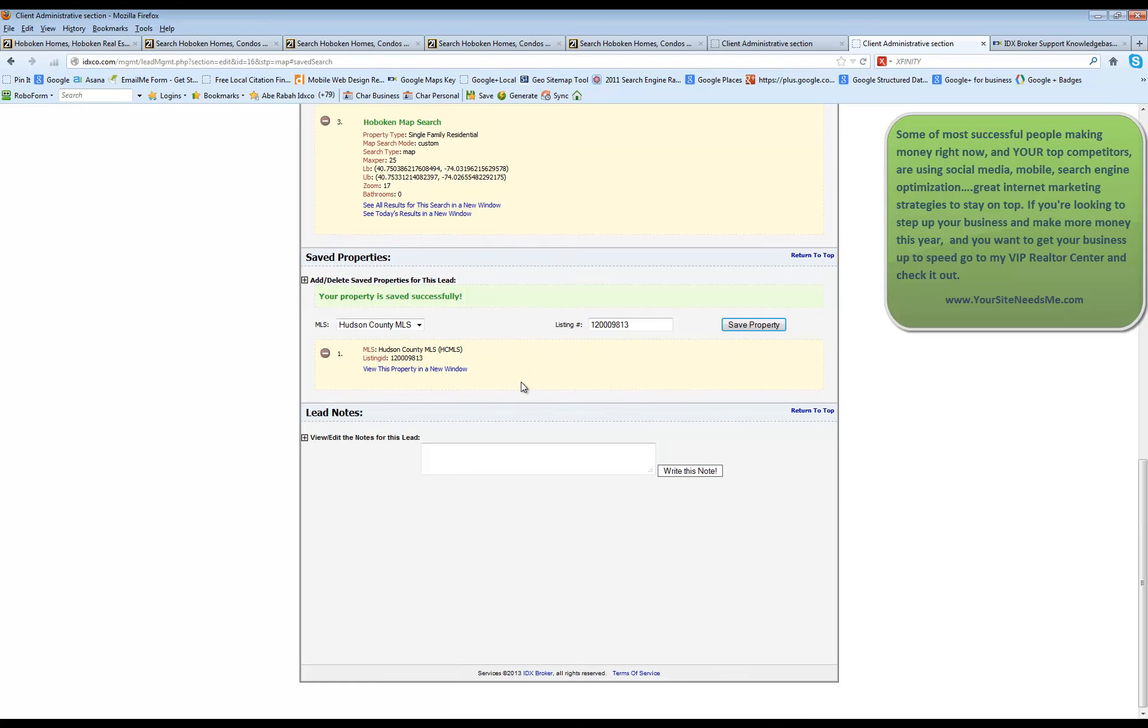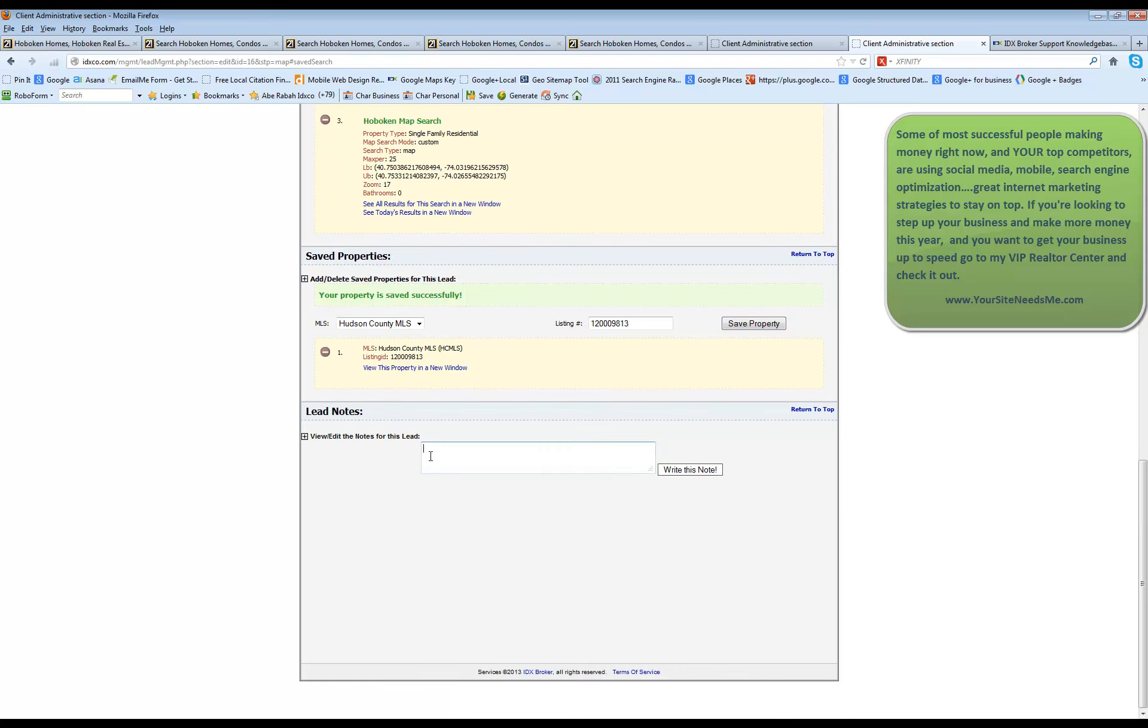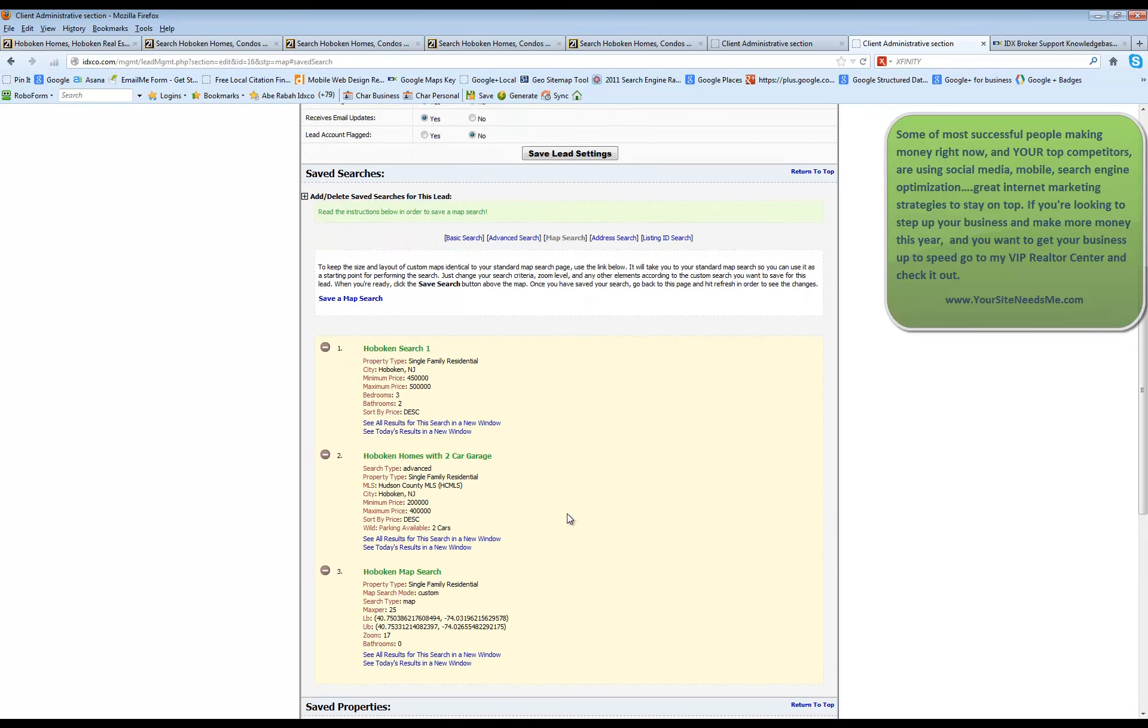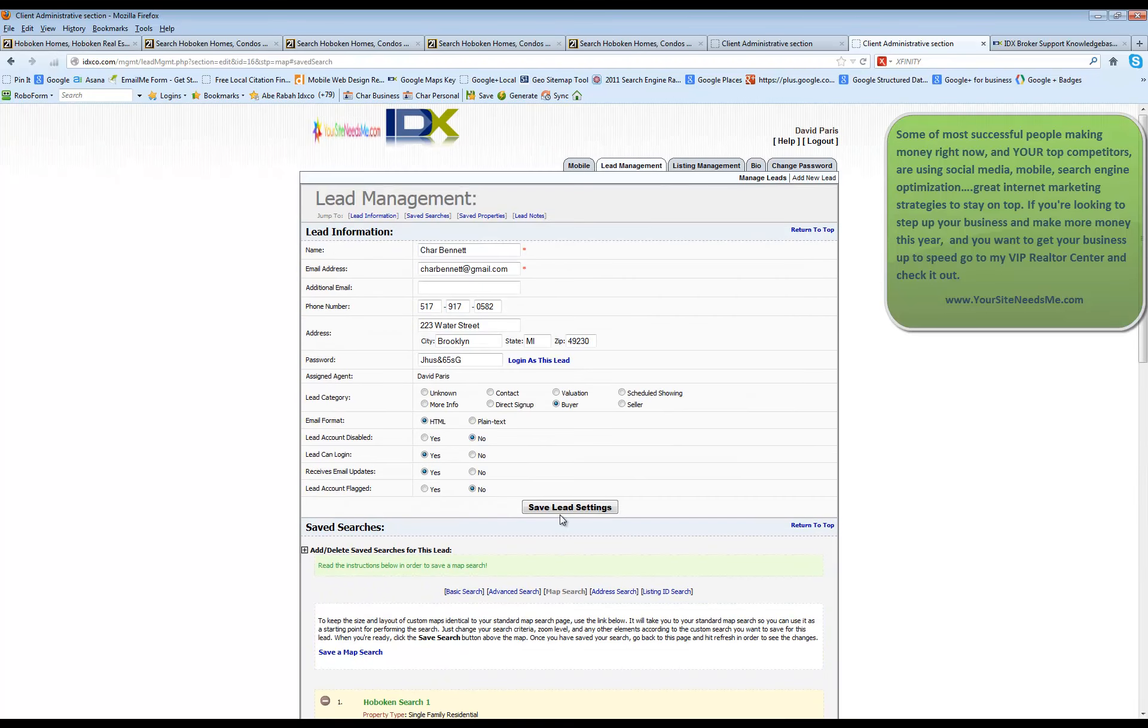And lastly, you can view and edit the notes for this person. You can actually add in additional notes, add notes, it'll timestamp it and all the information for that lead will be right in here. So that's how you're going to manage one of your leads.